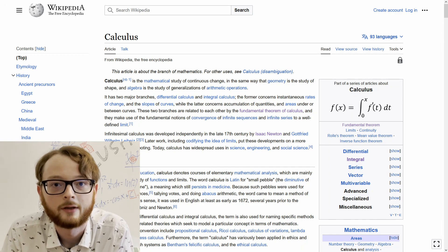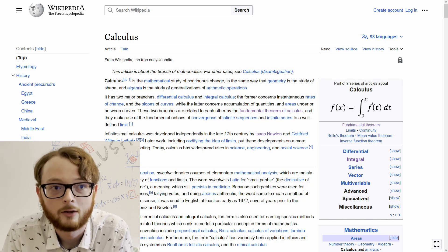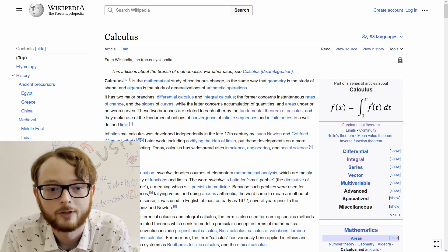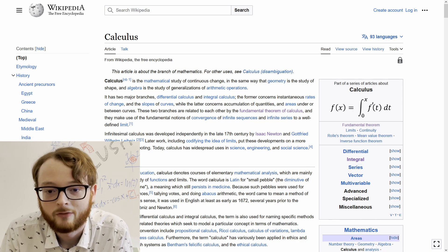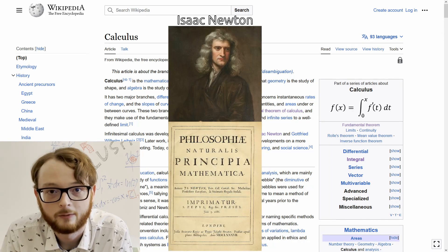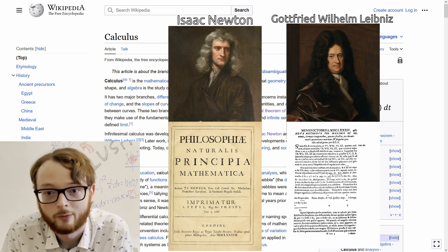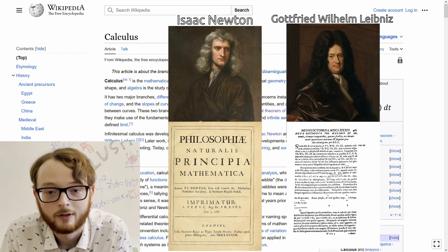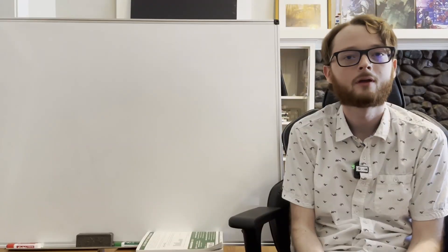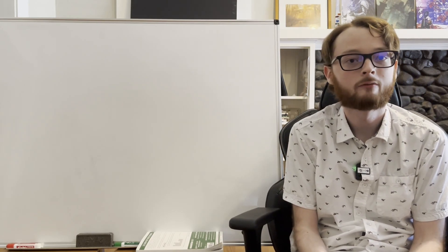Let's start with Wikipedia's definition of calculus. Wikipedia says calculus is the mathematical study of continuous change, in the same way that geometry is a study of shape and algebra is the study of generalizations of arithmetic operations. It was really invented by Newton and Leibniz in the late 1600s — there's some debate over which one really invented it, but the most likely explanation is that they discovered it independently of each other at the same time. Calculus is split up into two major parts: derivatives and integrals.